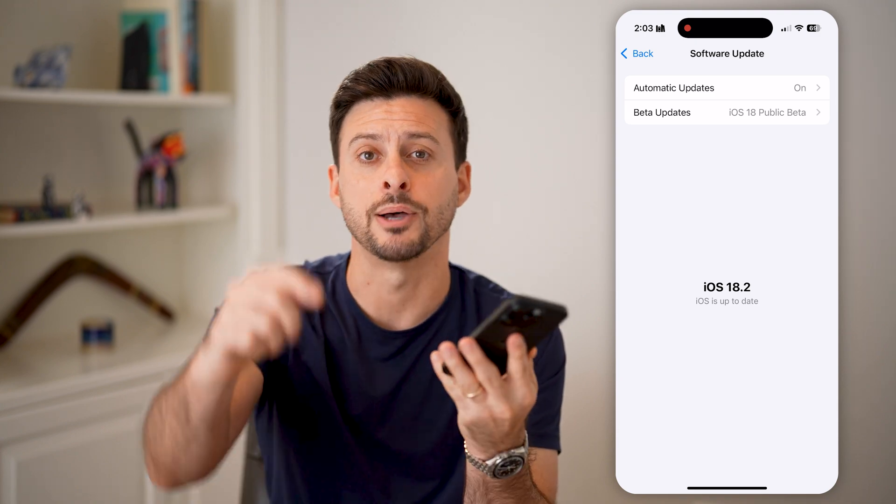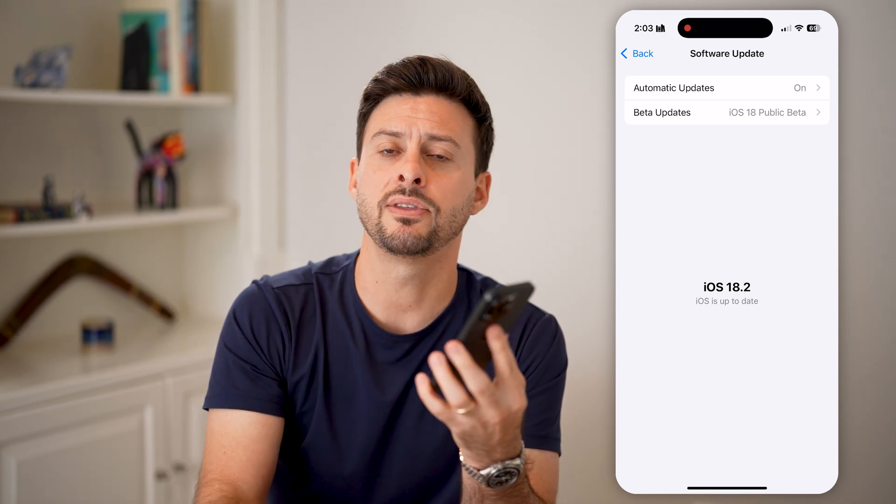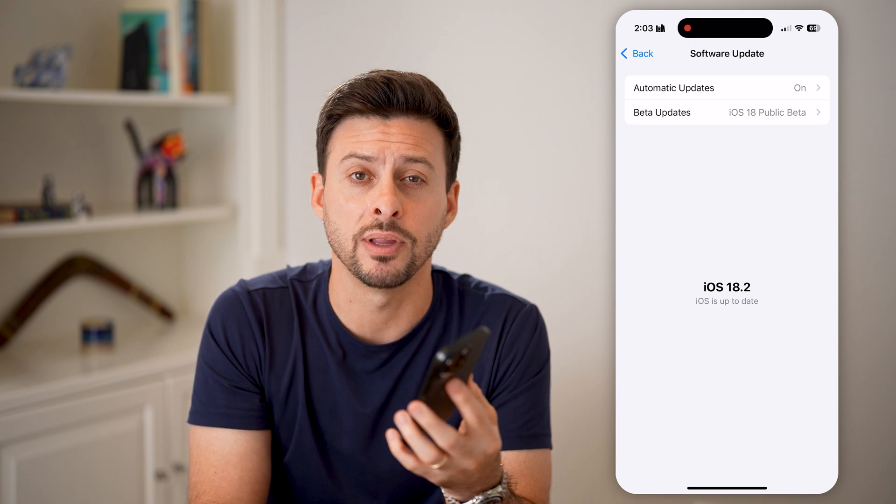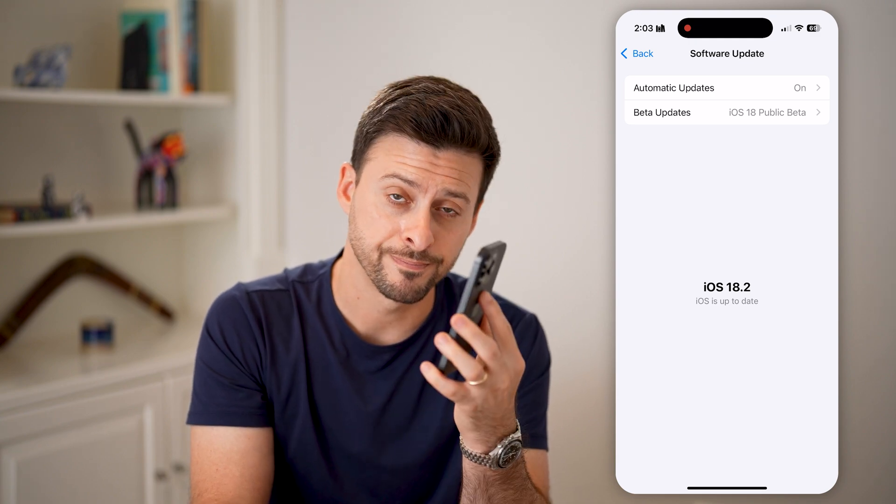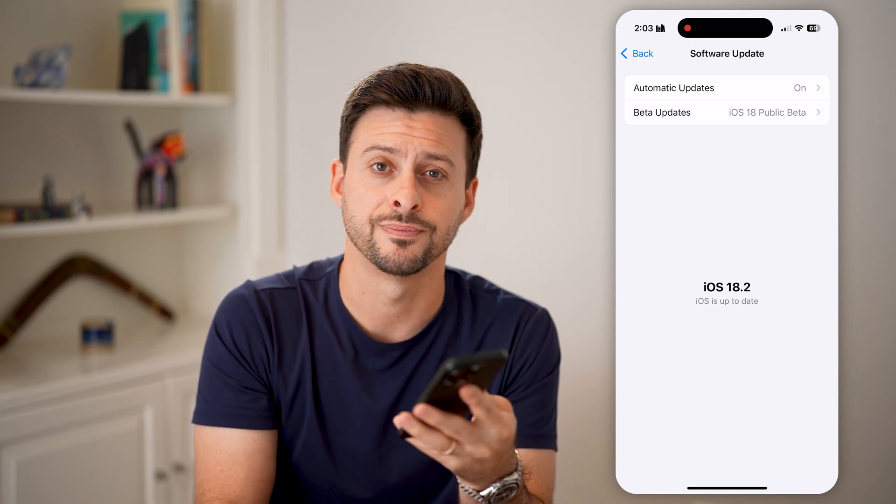I hope this helps. If it did, hit the like button down below and leave a comment if you still have any questions. Thanks guys.